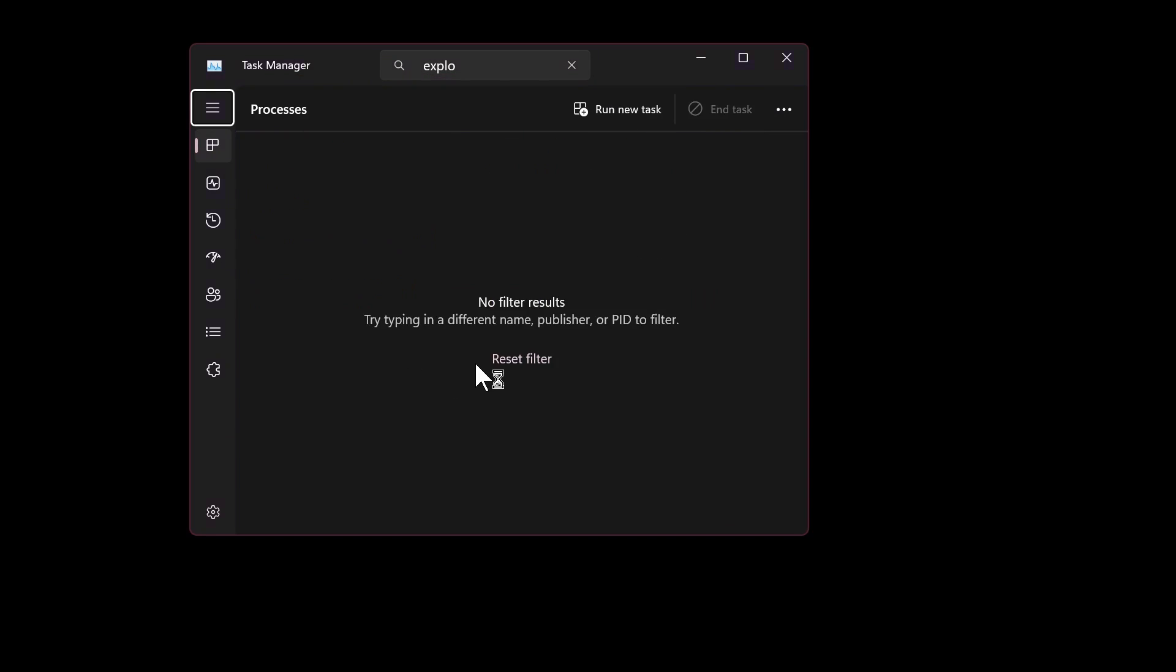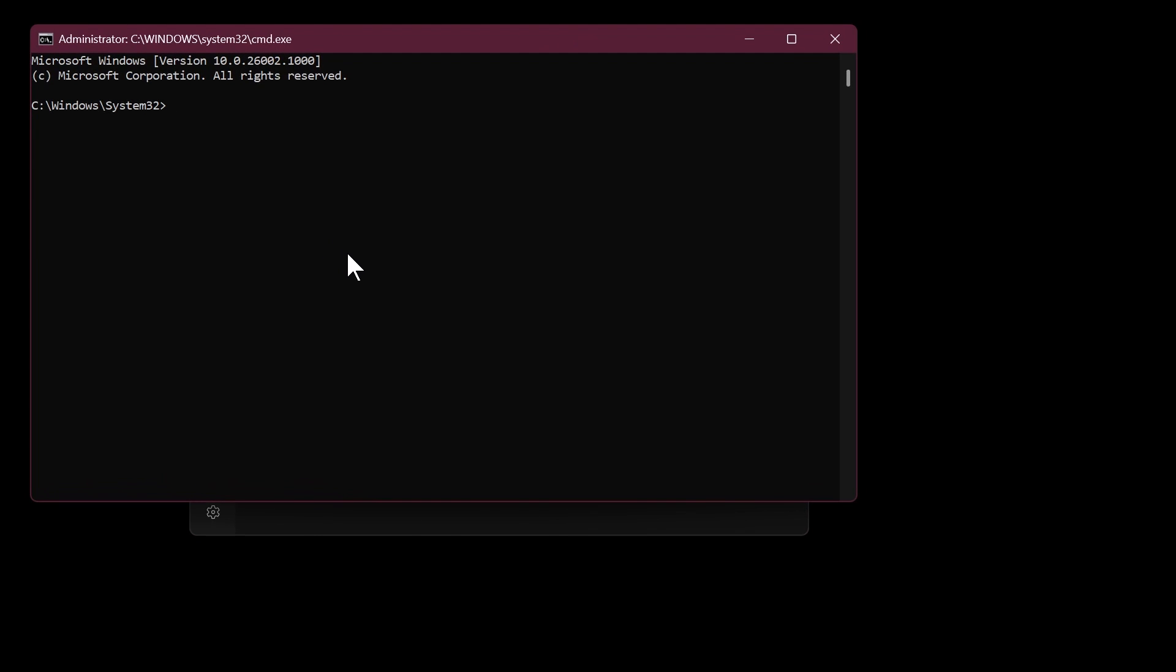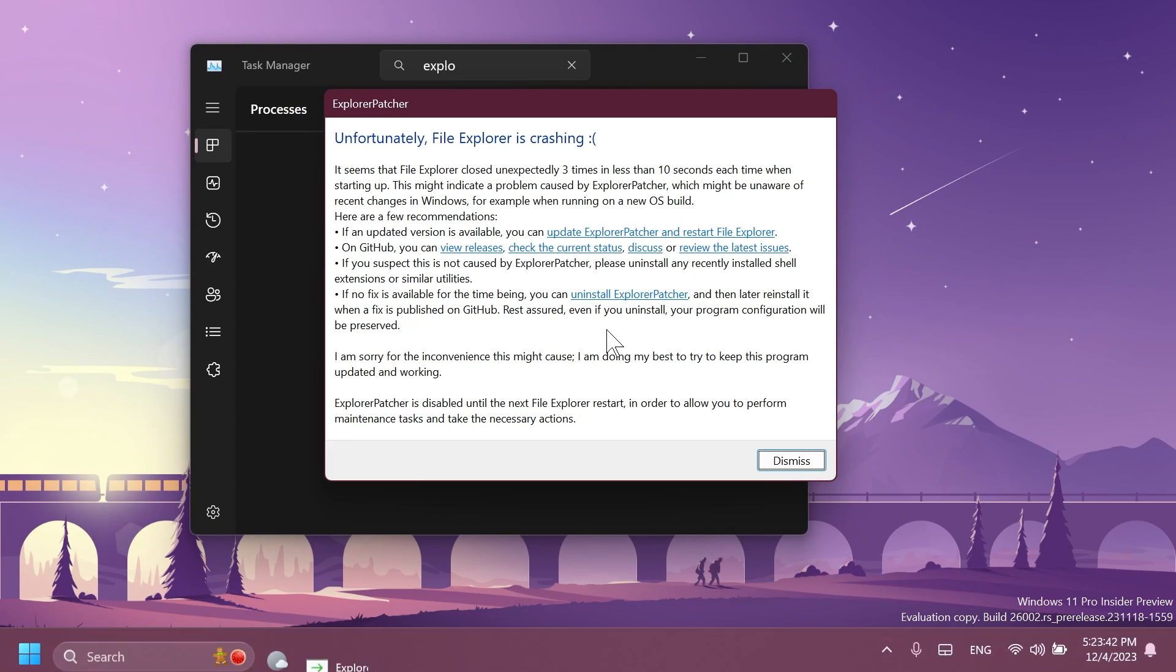We're going to restart File Explorer from the task manager and you're going to notice that when you restart File Explorer it won't start up again because of course it is bugged at the moment. So we're just going to click on run new task in task manager, type in explorer, select create this task with administrative privileges, click on OK and from here just type in explorer enter and explorer will run.